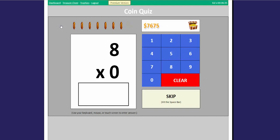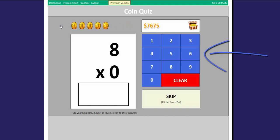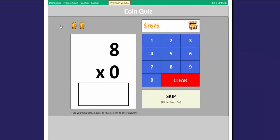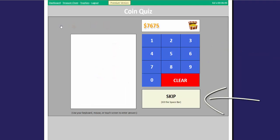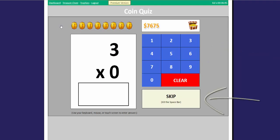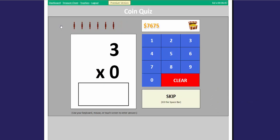You can use your keyboard or click this number board with a mouse or a touch screen to enter the answer. If you don't know the answer, you can hit the space bar or the skip button to skip it. Let's try it.